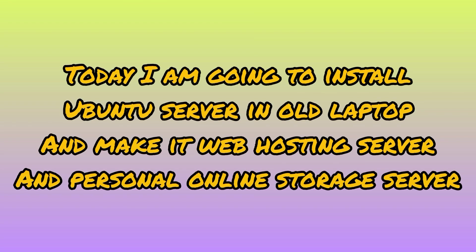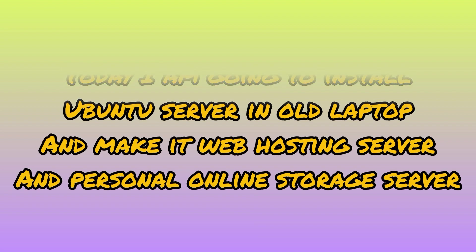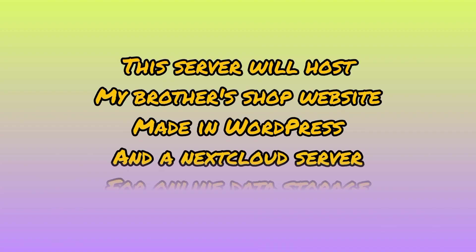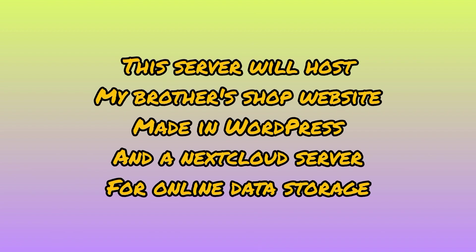Hello everyone, today I'm going to show you how to install Ubuntu Server on any of your computers. I'm installing it on my brother's old laptop and will be using it for hosting his shop's website.